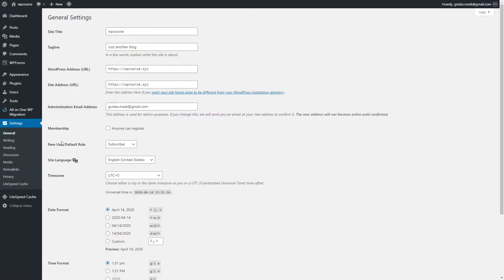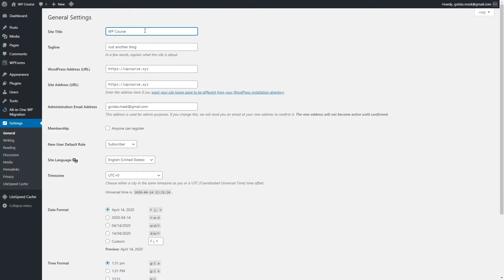In this section, we don't really need to change much, but there are two important fields: the site title and tagline. Let's give a title to our website, and our tagline should be relevant to our title.